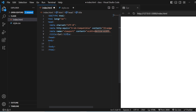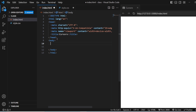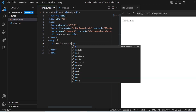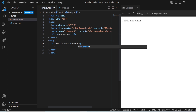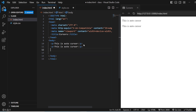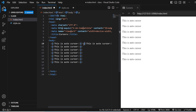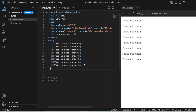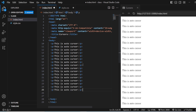I'm going to change the title to 'Cursors' and here we have the paragraphs. I'll write 'This is auto cursor' and then copy and paste it about 15 times so that each cursor type gets its own paragraph. One, two, three, four, five, six, seven, eight — copying and pasting them. Done.